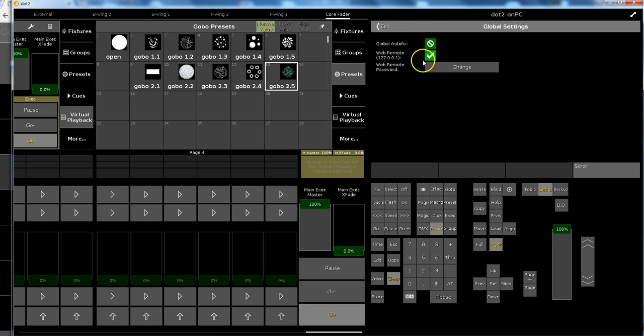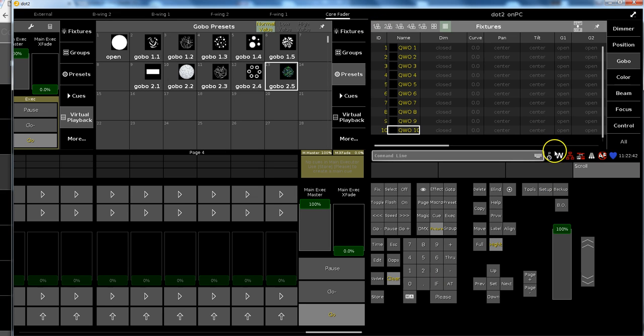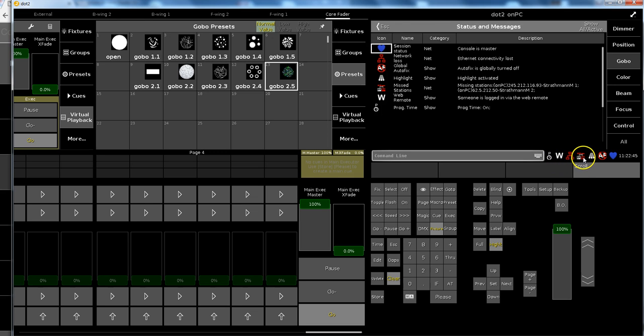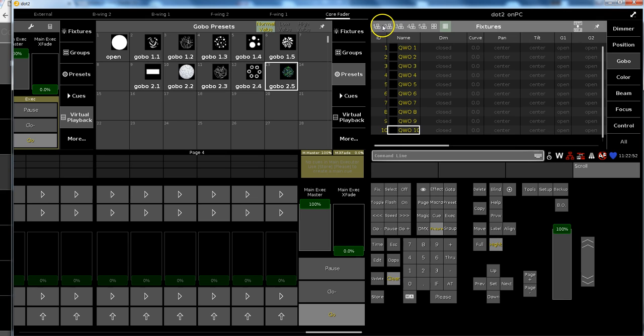Let's have a look. We are connected and you can see that by the white W that appears here in your status and message center. Web remote, someone is logged in via the remote. Fine.